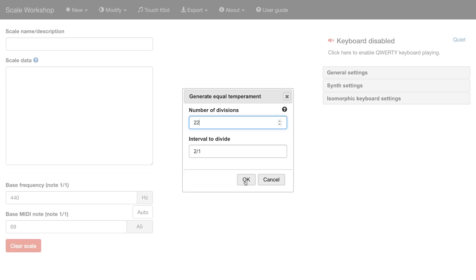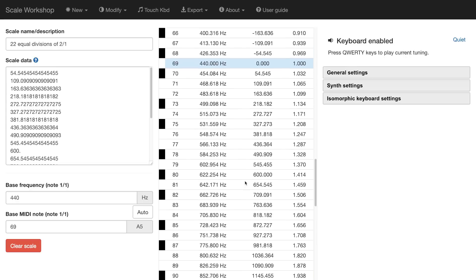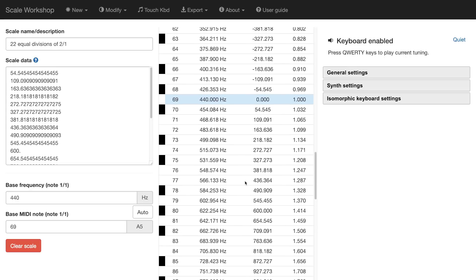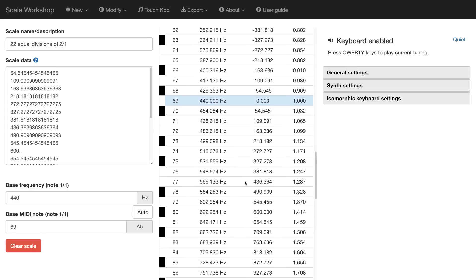We're going to click OK and suddenly lots of interesting stuff has just happened. So you'll be thinking, how can I hear this scale that I've just created in scale workshop? First, if I have a MIDI keyboard device connected, scale workshop will pick that up. I can play my MIDI keyboard and I will hear the scale.